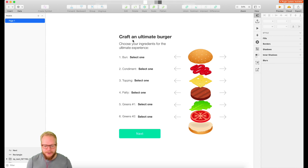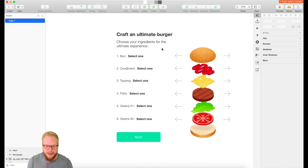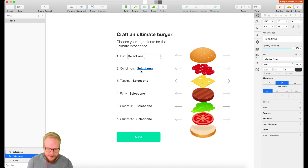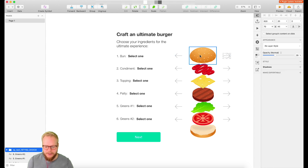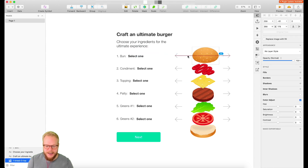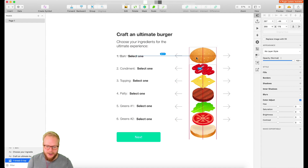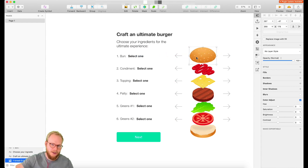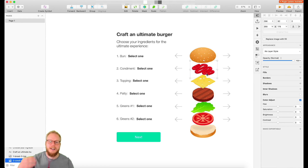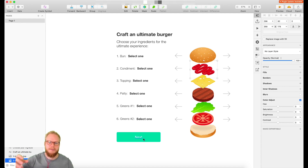As you can see in my sketch, I have 'Craft an Ultimate Burger' with an introduction and a few text fields where users have six options to choose from. The idea is if they tap on one arrow or the other, it would animate and flip through options — so they can select mayo instead of ketchup, for example. Once happy, they go next to a new page, see the finished burger, and click buy.